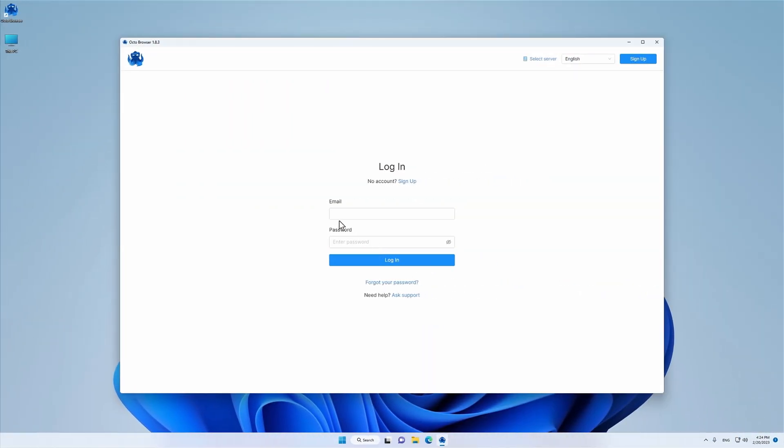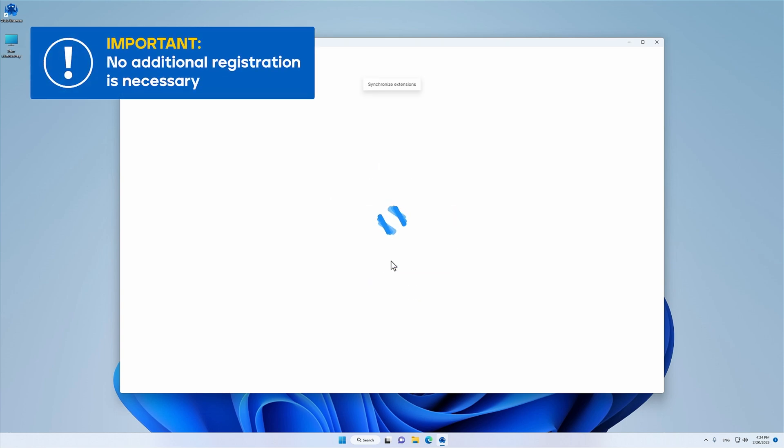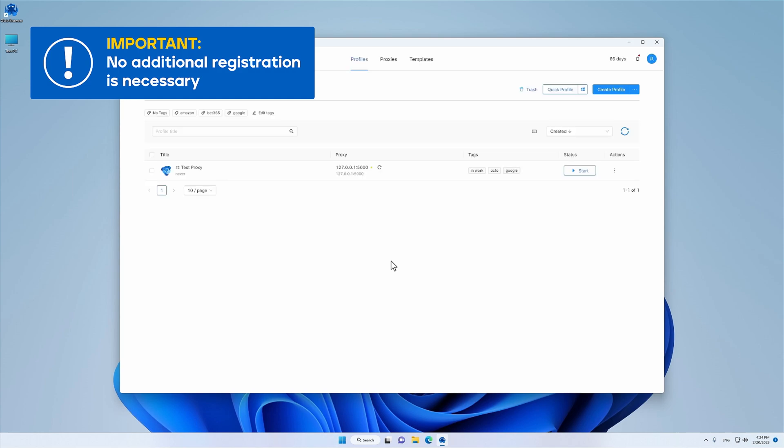After receiving the temporary password, log into the account using the previously specified email and the temporary password. Please note that no additional registration of team members is necessary when they join via invite.